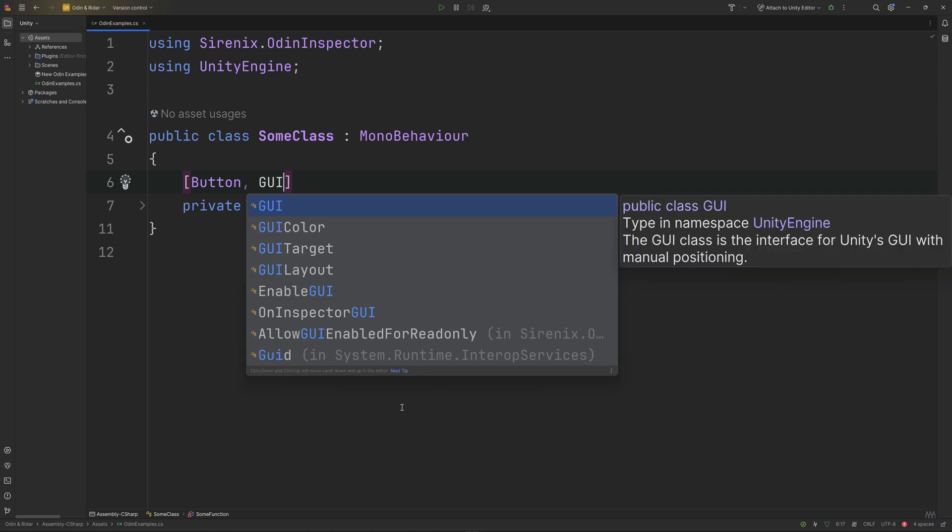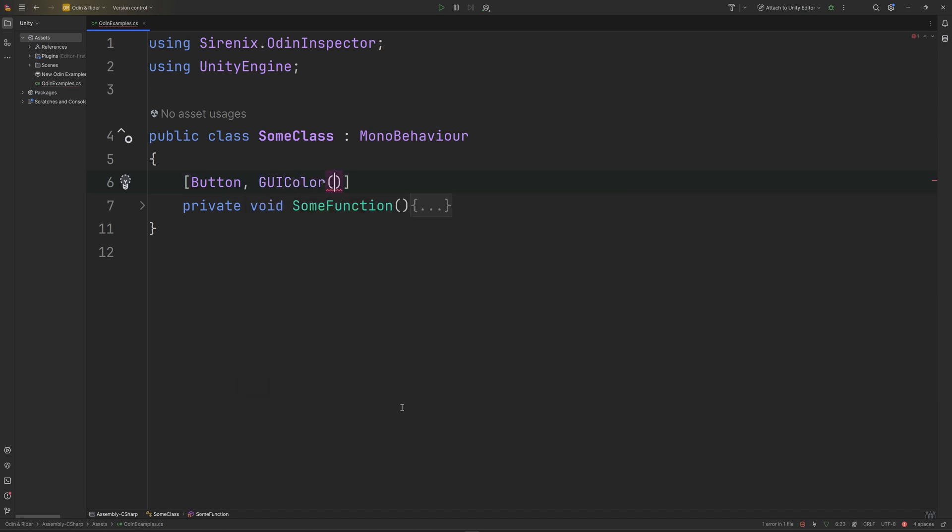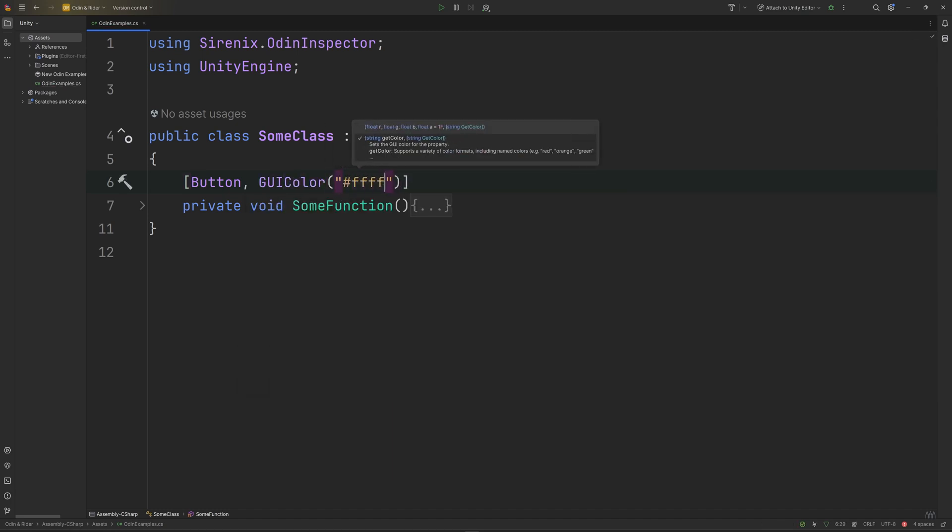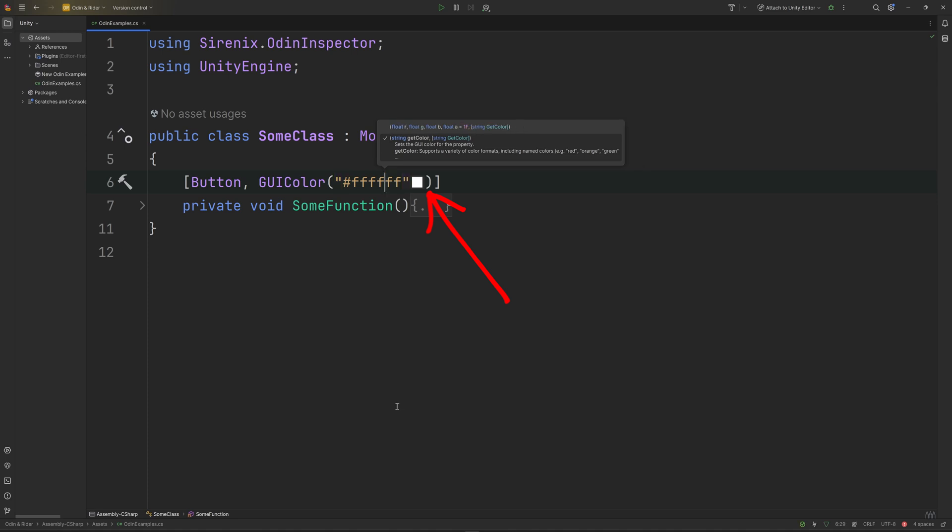The GUI color attribute can be used to color groups and buttons. Rider now recognizes the attribute and will give you a color preview next to the color string, making it easier to get the desired color.